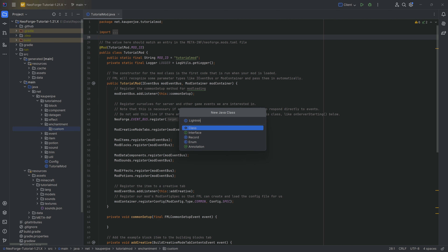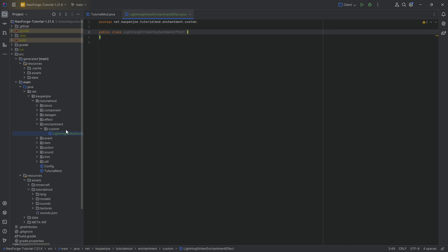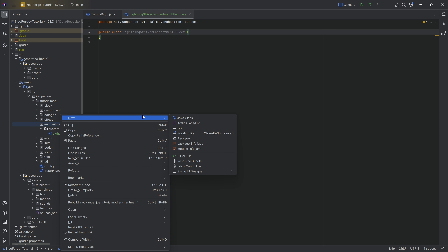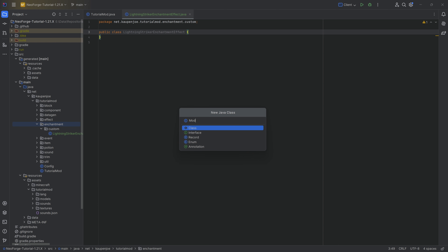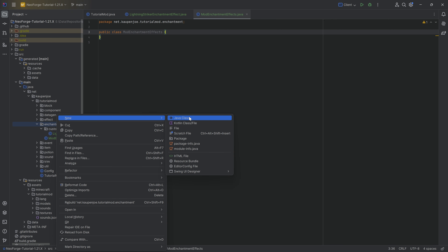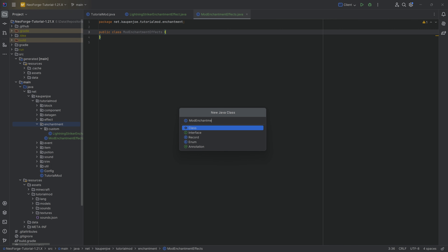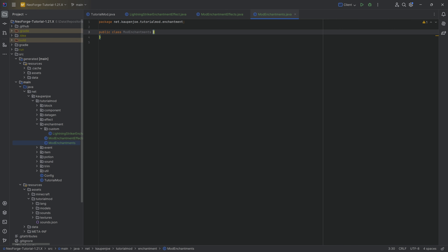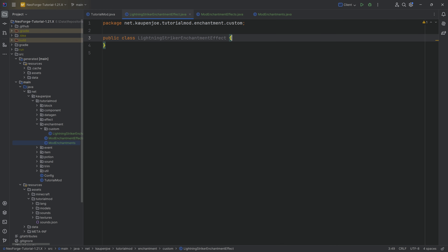In the tutorial mod package, we're going to right-click and create a new package called enchantment. Inside there, we'll need another new package called custom. Then, in the custom package, a new Java class called LightningStrikerEnchantmentEffect. In the enchantment package, we're going to have two new Java classes: ModEnchantmentEffects and ModEnchantments.